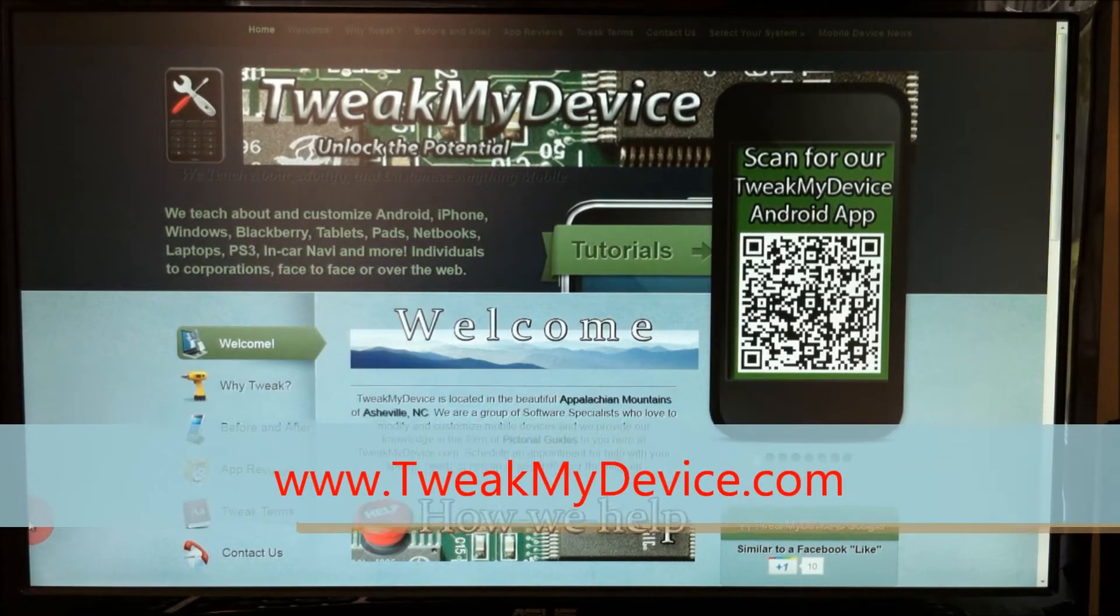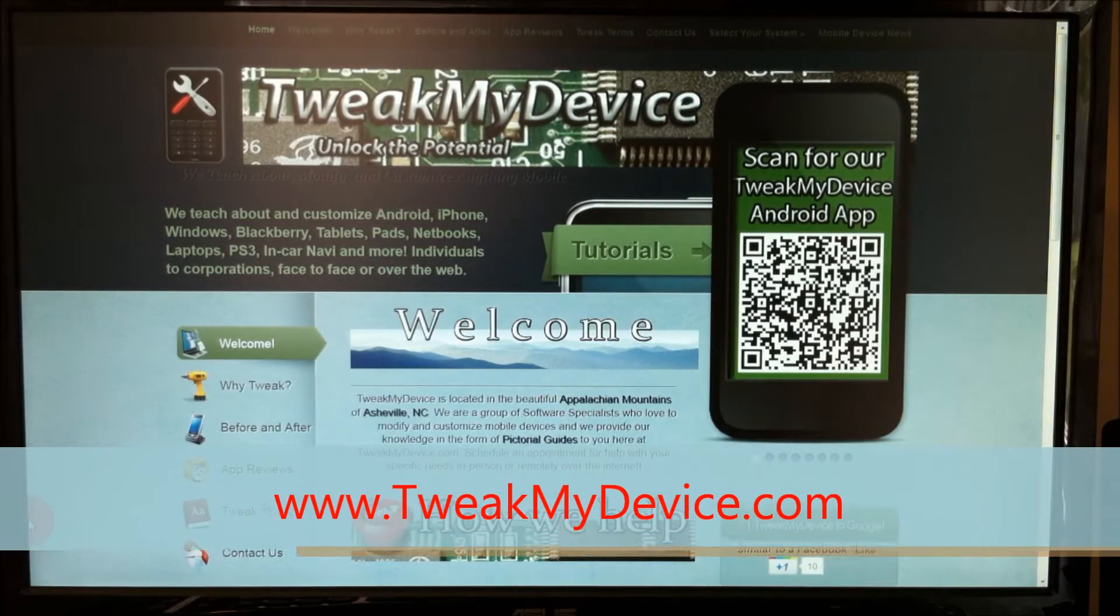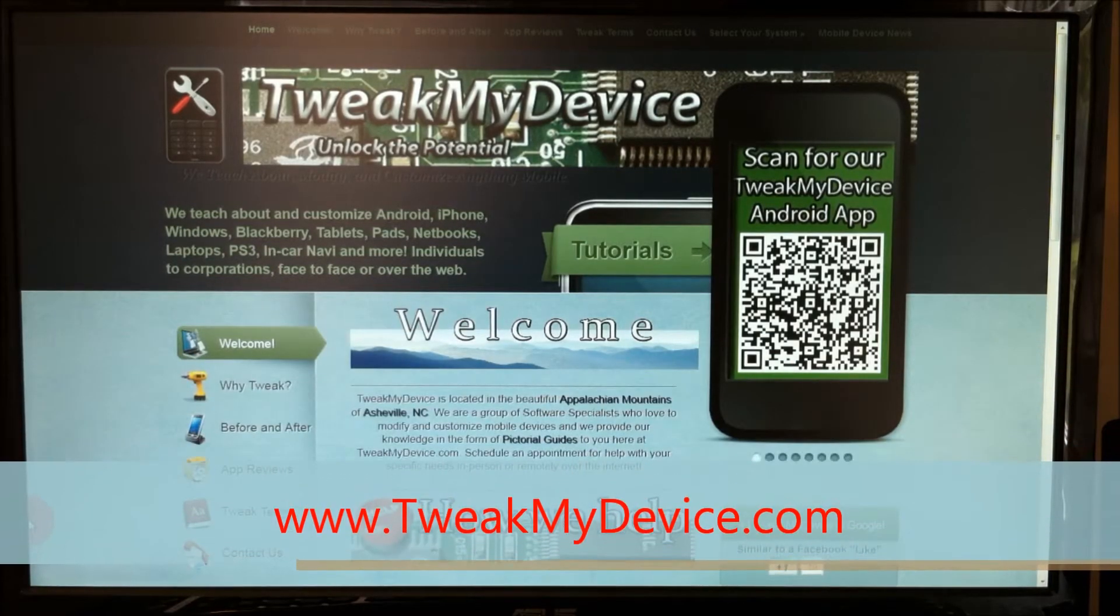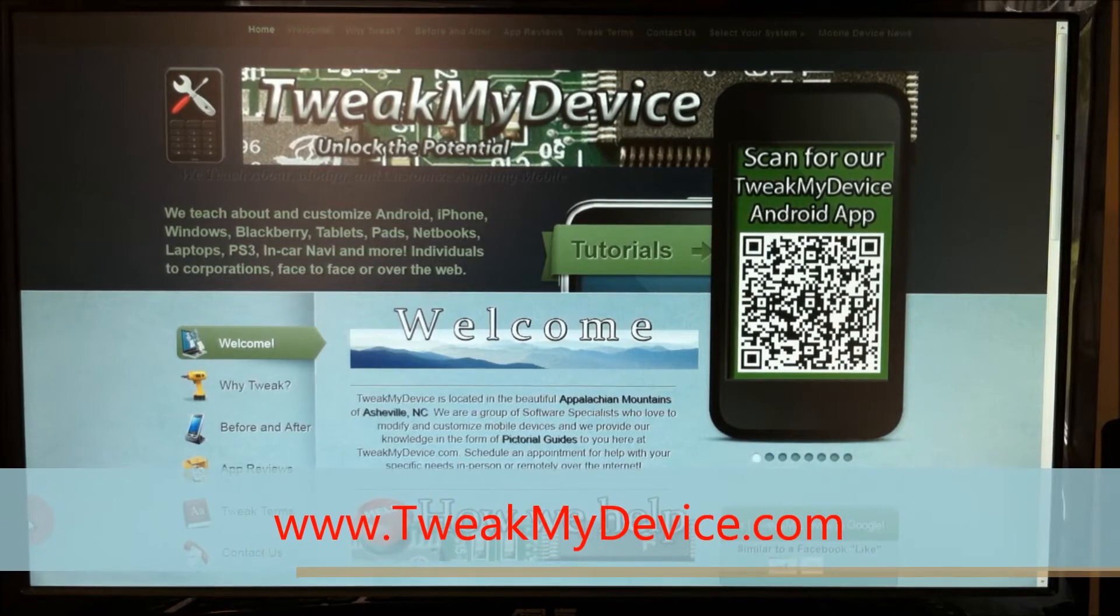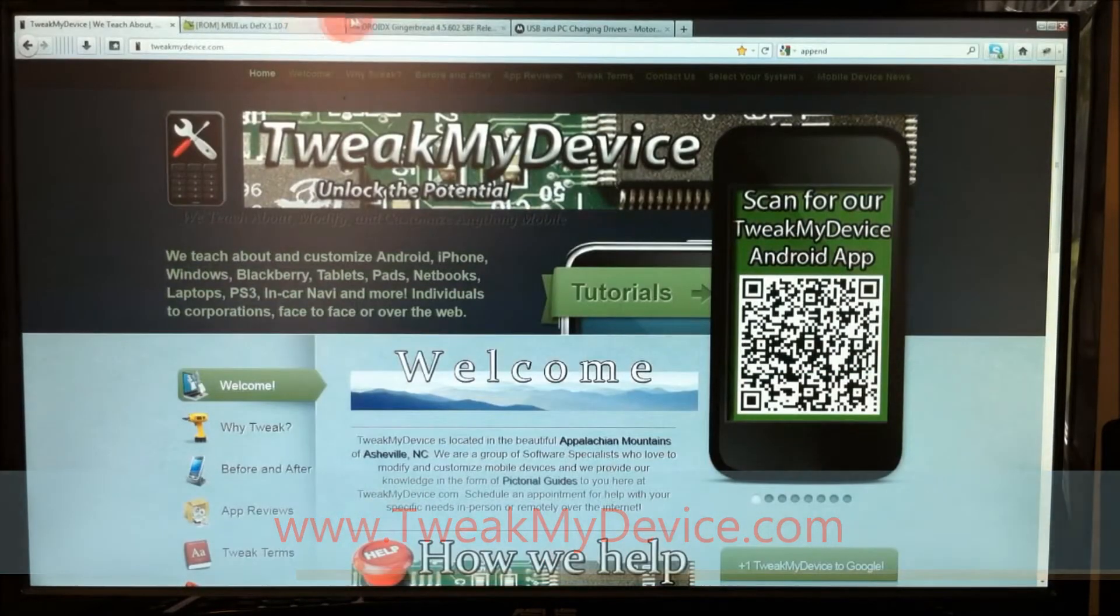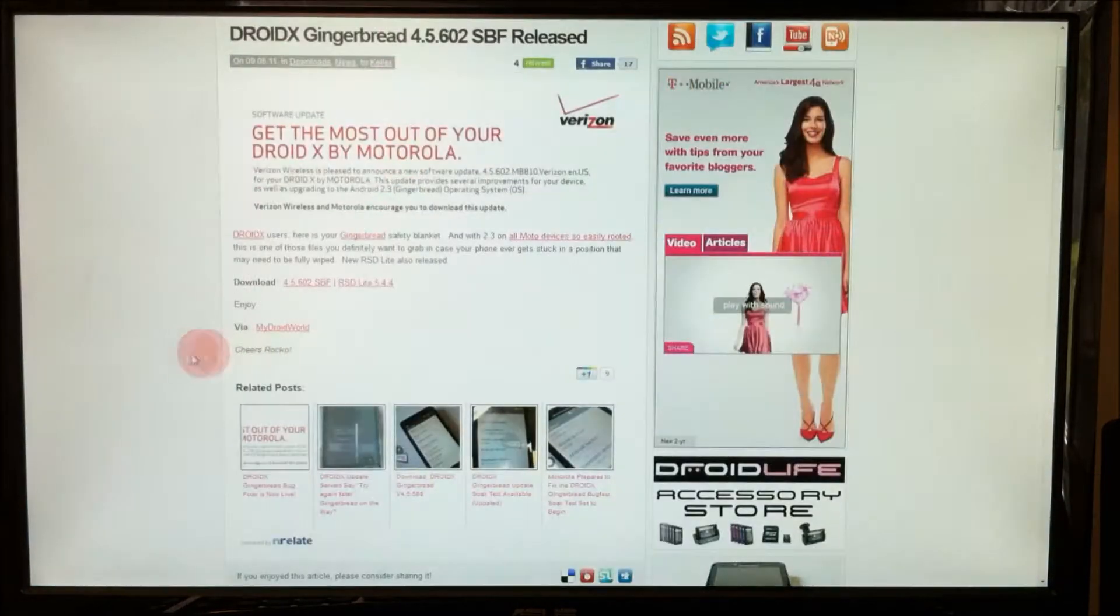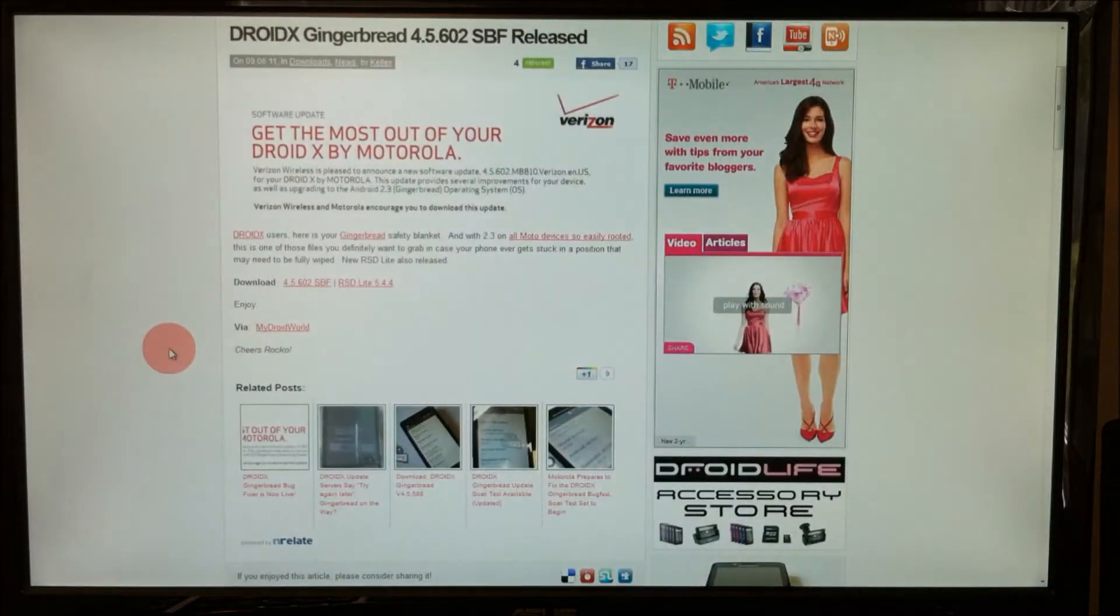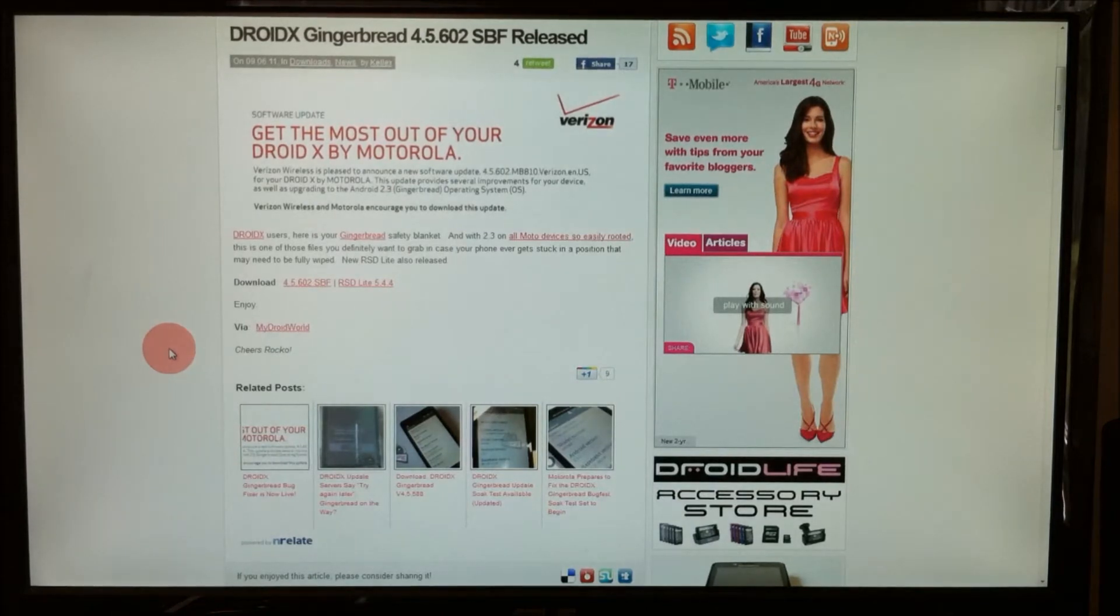Hey, what's up tweakers? Ryan here from Tweak My Device and I'm going to show you how to flash the original stock gingerbread SBF to your Droid X.